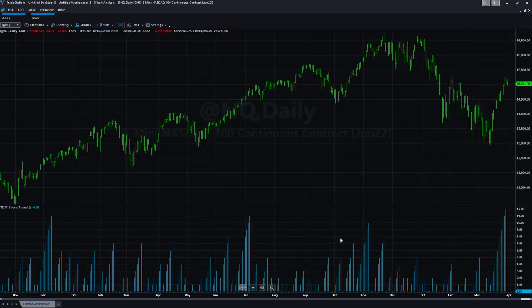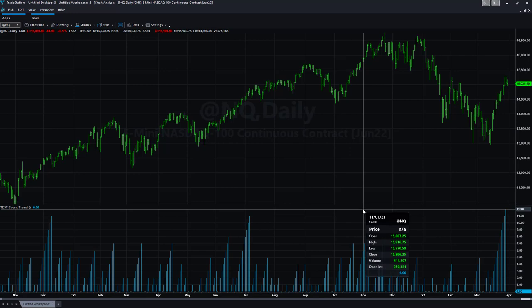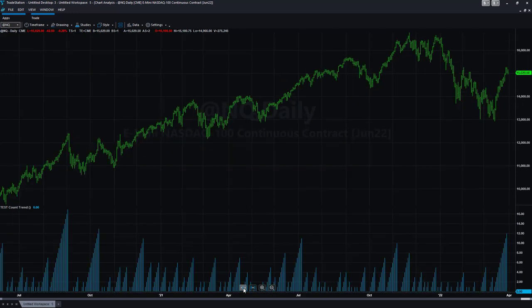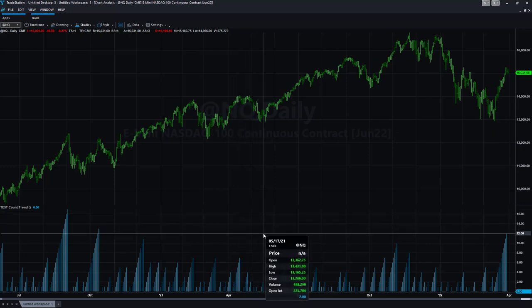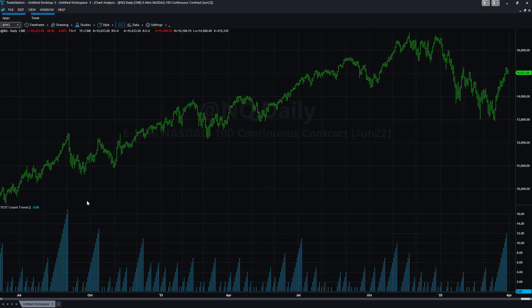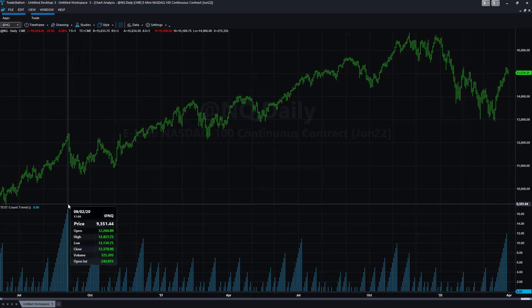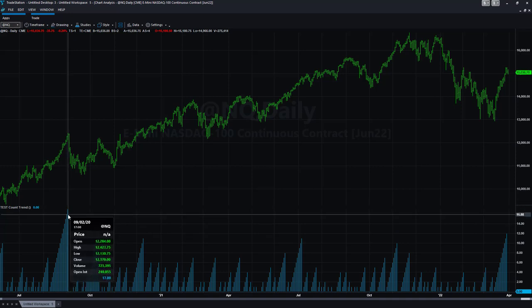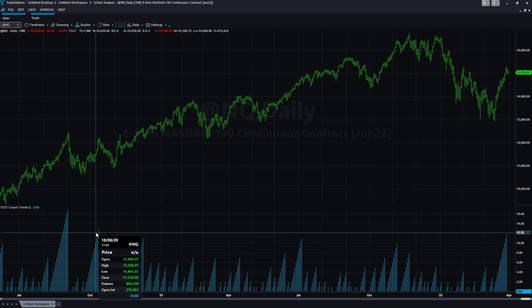If we put a line right here, we have not seen a count this high in all of 2022 or all of 2021. The last time we saw a count this high was back in October of 2020 — and what happened after that? A big sell-off. In September of 2020, the count got as high as 17.